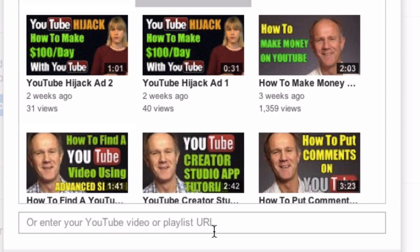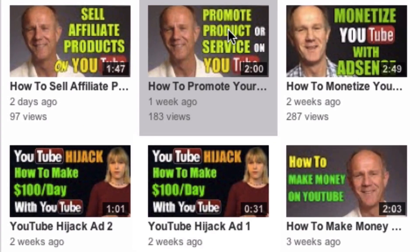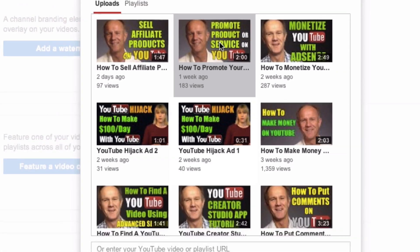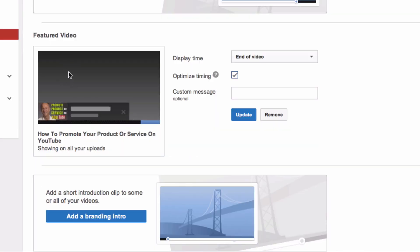You can select any of your uploads, any of your playlists, or enter a YouTube URL in the box. In this case I'm going to select one of my uploaded videos: 'How to Promote Your Product or Service on YouTube.' Click Save, and here's my featured video showing on all of my uploads.